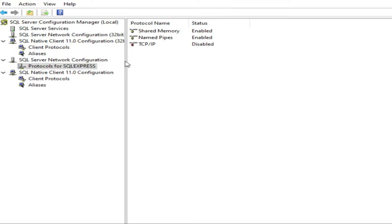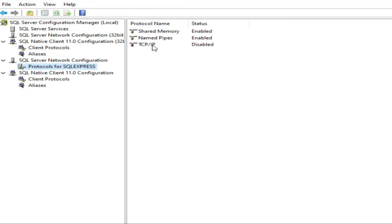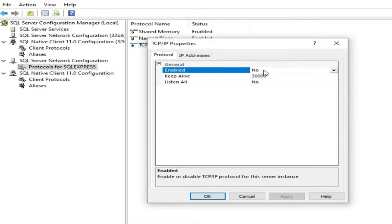Here we have SQL Server Network Configuration 32-bit and 11 client 11.0 configuration 32-bit. I am using 64-bit, so I will go for the 64. The protocol for SQL Express, go to TCP/IP, double click here. See, it is enabled: no.